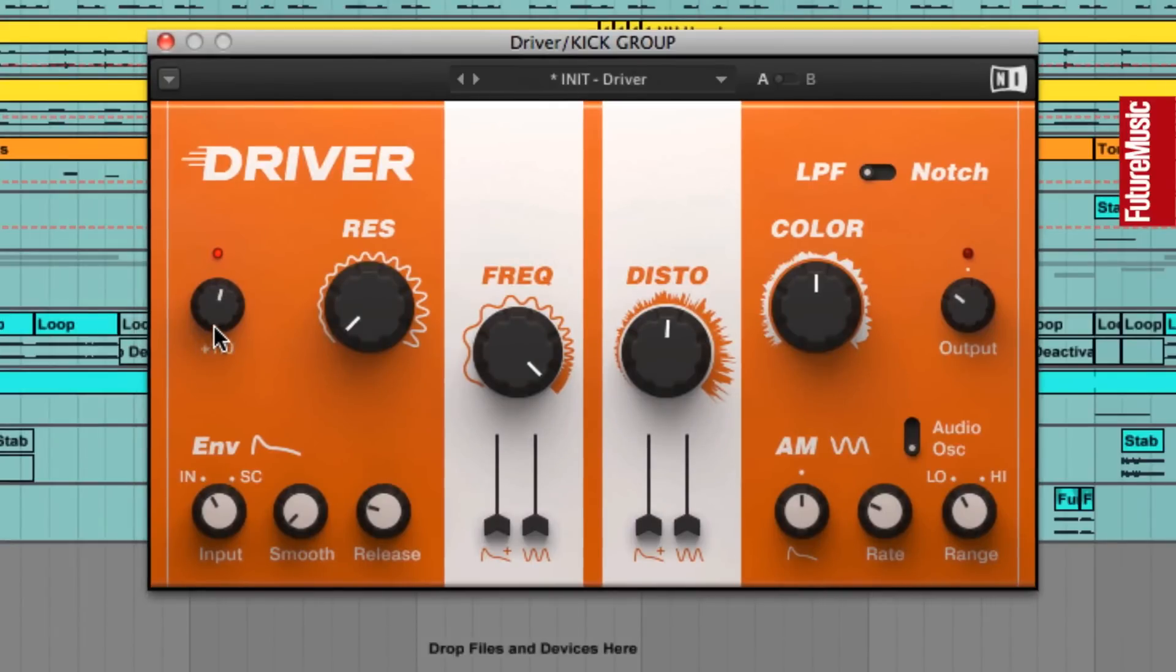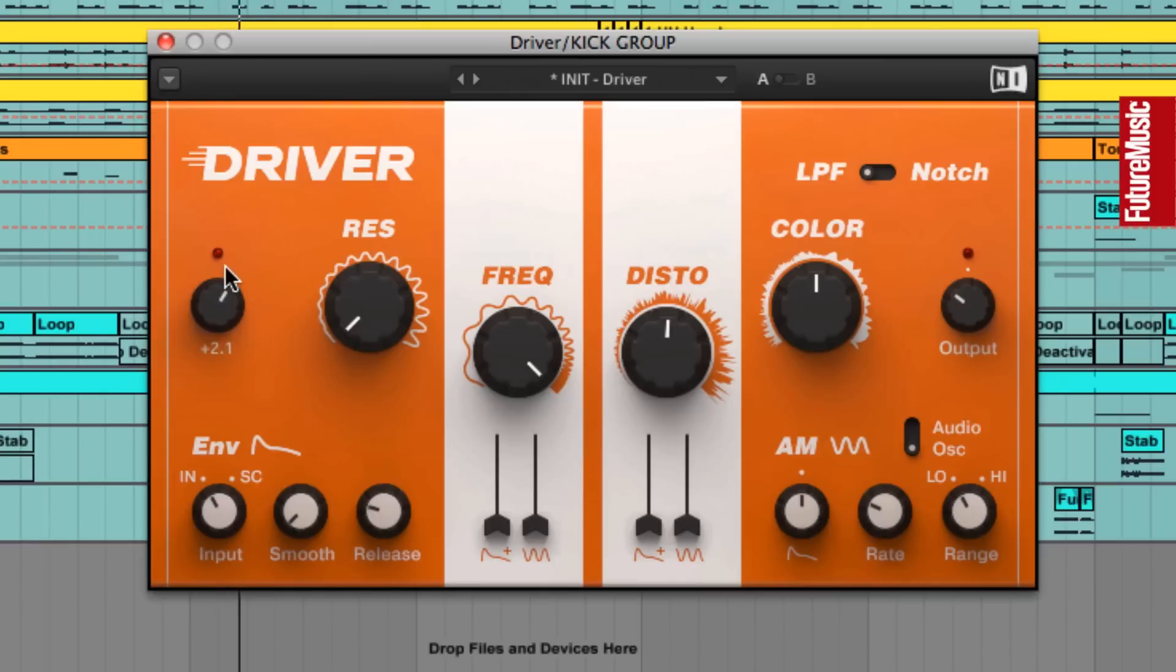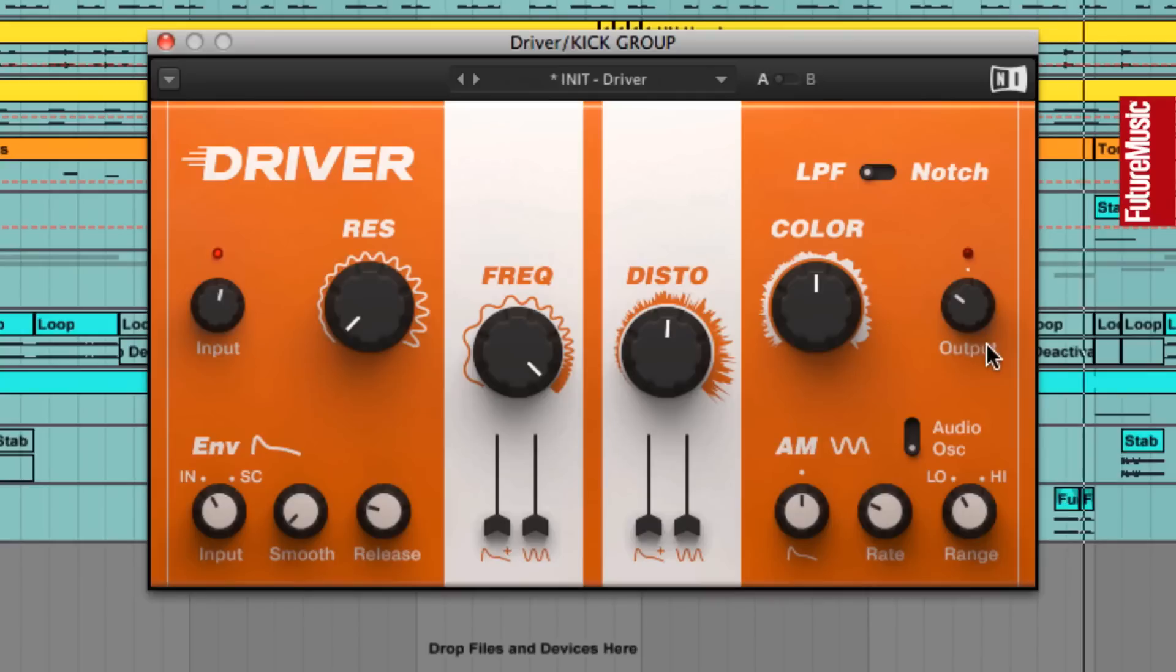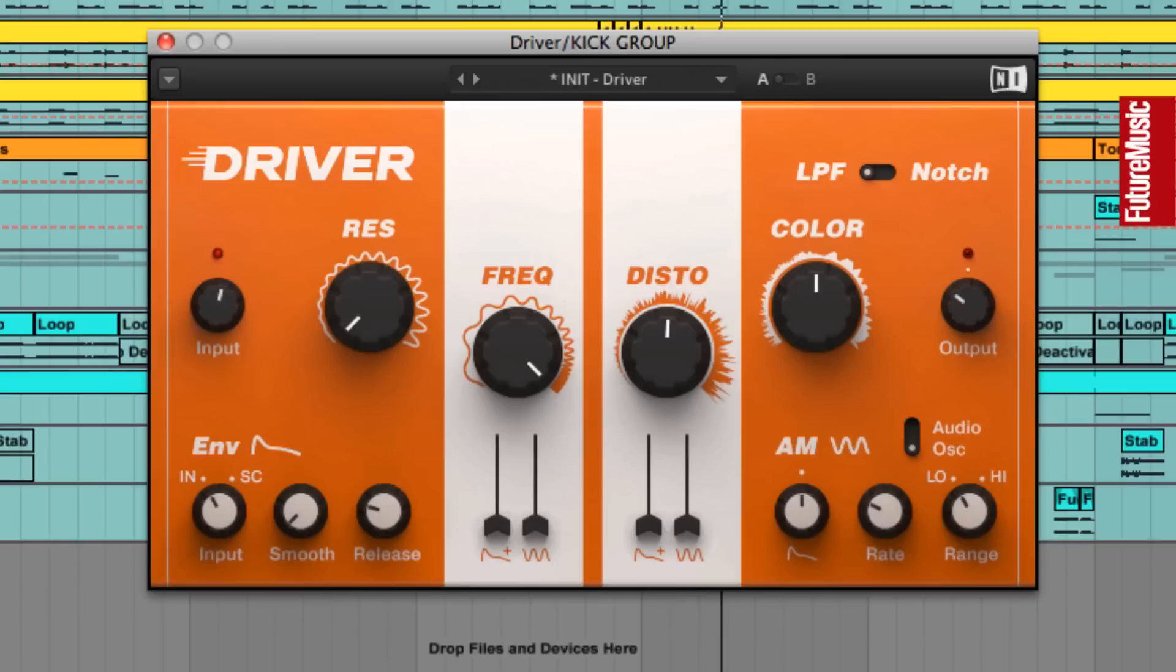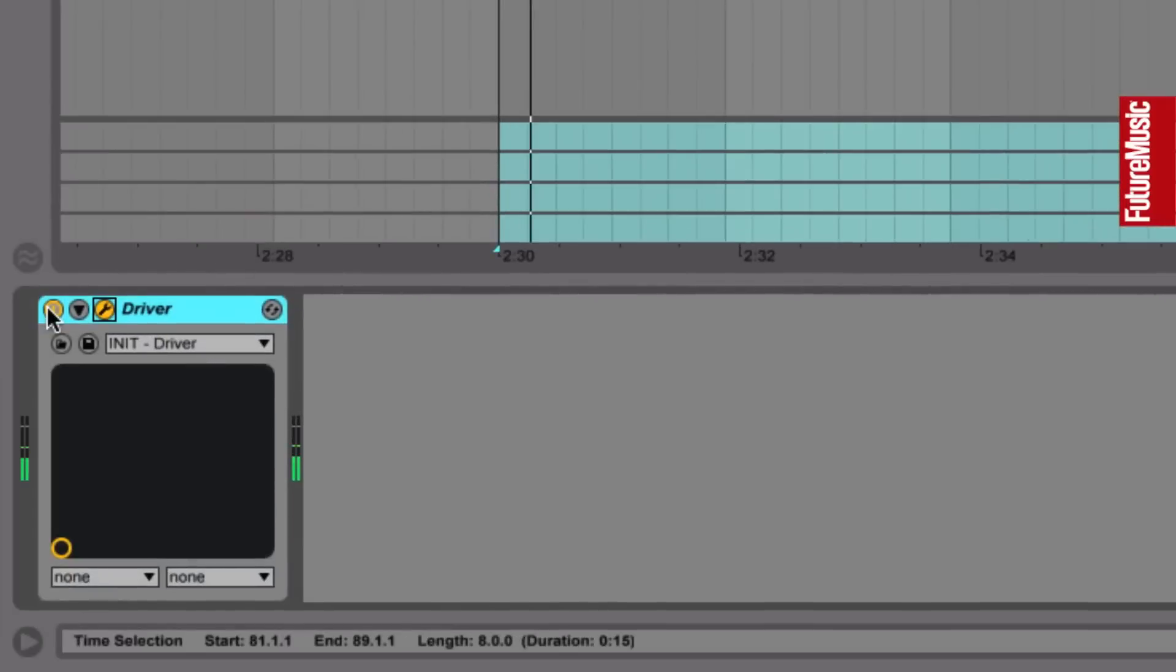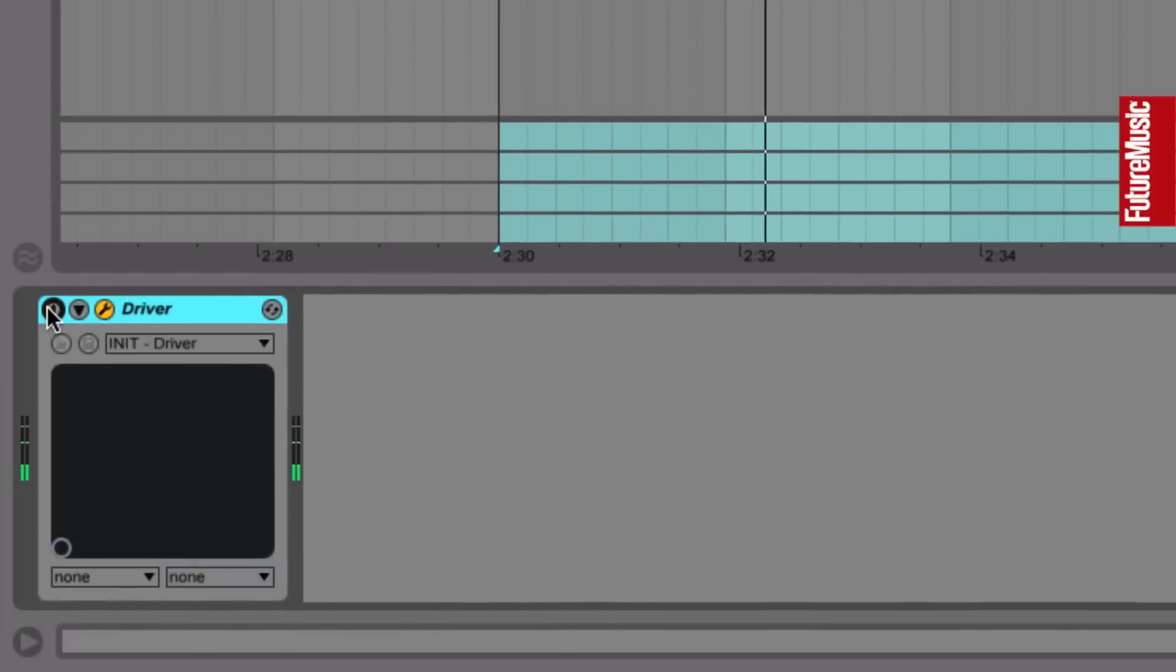And what we've done is turned up Driver's input knob, so this pushes the two layers into the plugin's drive stage. This kind of drive will obviously make our signal louder, so we can compensate for this by pulling back the output knob to re-level things. This subtle distortion adds harmonics to our overall kick, gelling the layers together as one. And by turning Driver on and off, you can hear the gentle distortion and glue that's being added to the layers here.